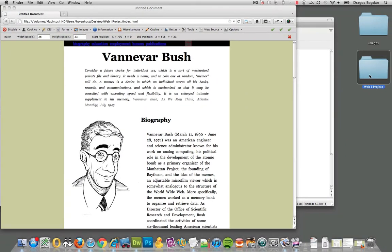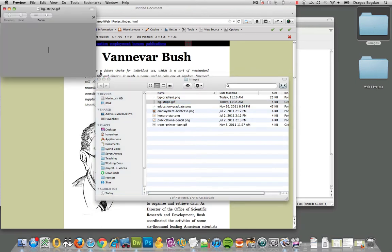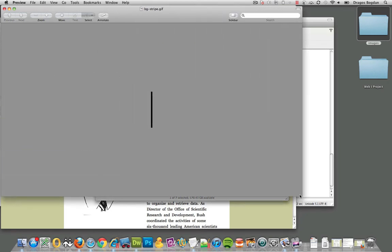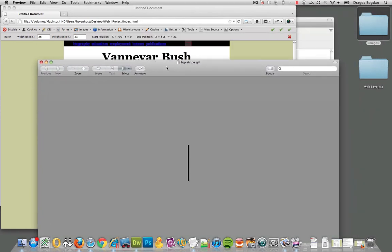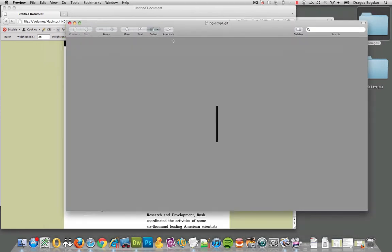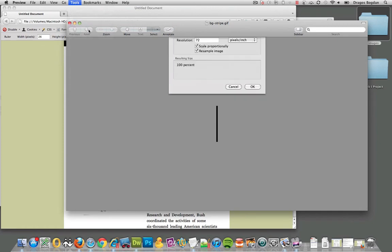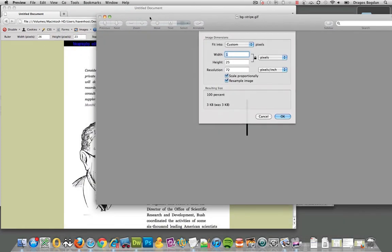So what you want to do is create an image, like I did here. I called it BG Stripe. And basically, the width of the image is only one pixel. We're going to use this image to repeat across our background horizontally. As far as the height goes, you want the height to be about the height that you want it to cover. Let me make sure - tools adjust size - okay, it is 25 pixels high.